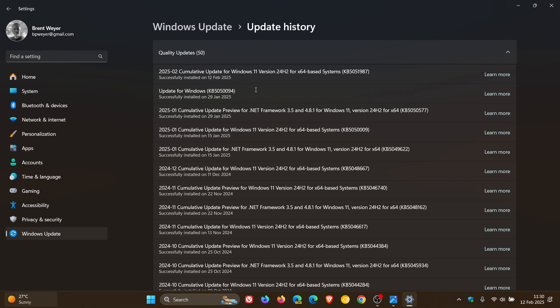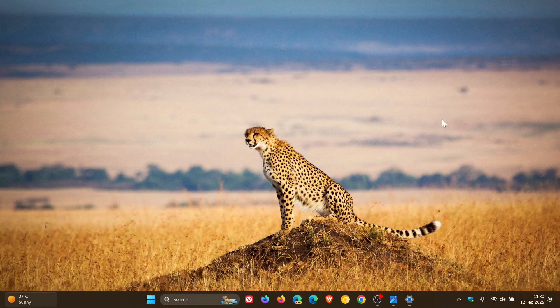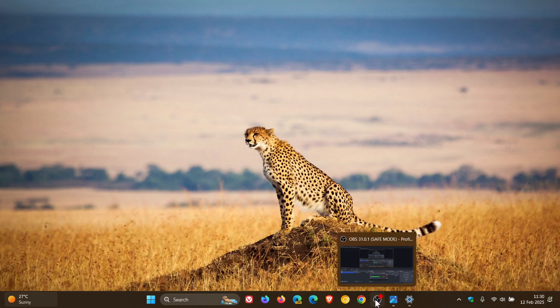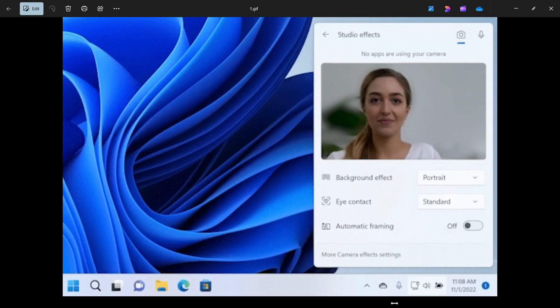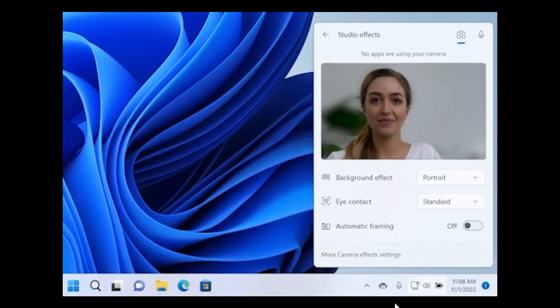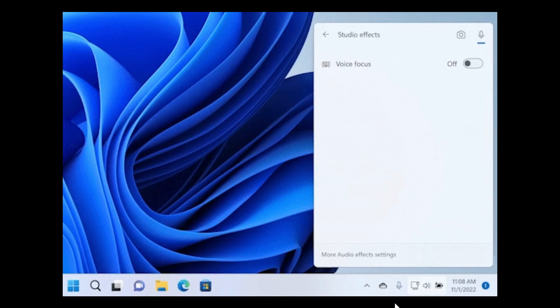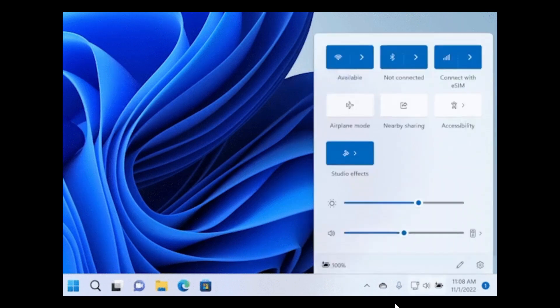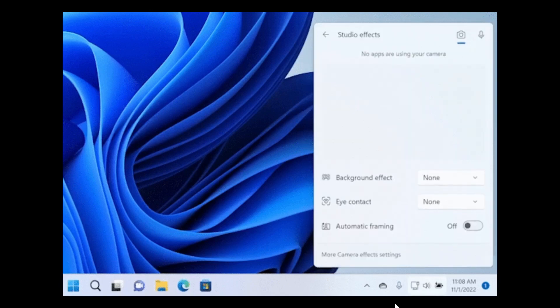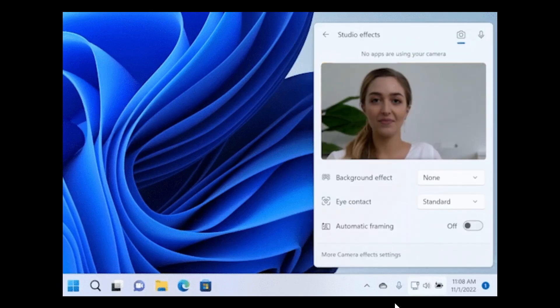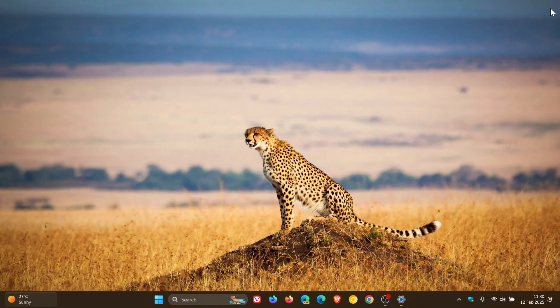So just a quick recap, the update improves the previews that show when you hover over apps on the taskbar. An icon will appear in the system tray when you use an app that supports Windows Studio effects. And that's only rolling out, as far as I'm aware, for Copilot plus PCs. It adds the new Samsung EXTG simplified Chinese font.